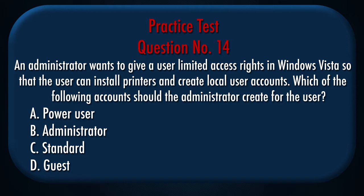A. Power user. B. Administrator. C. Standard. D. Guest.